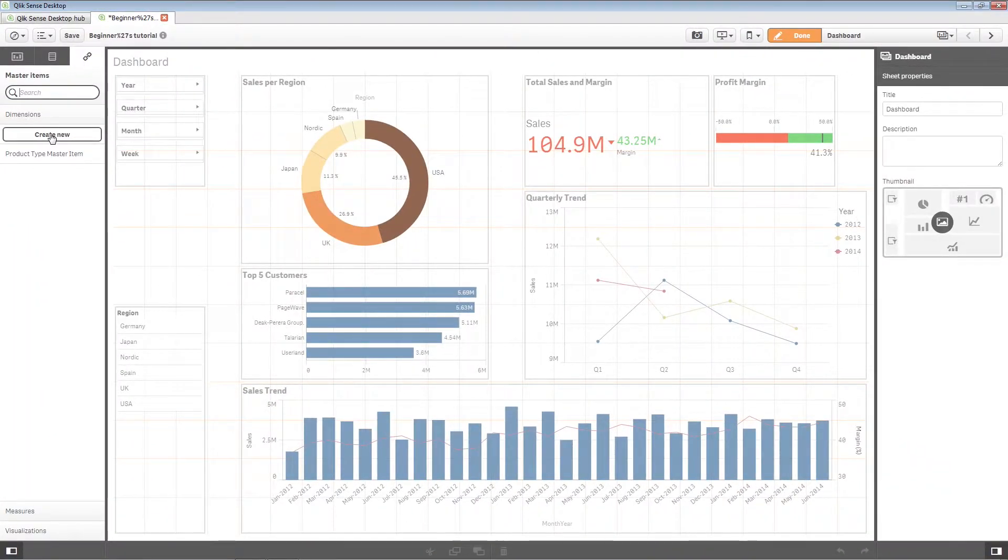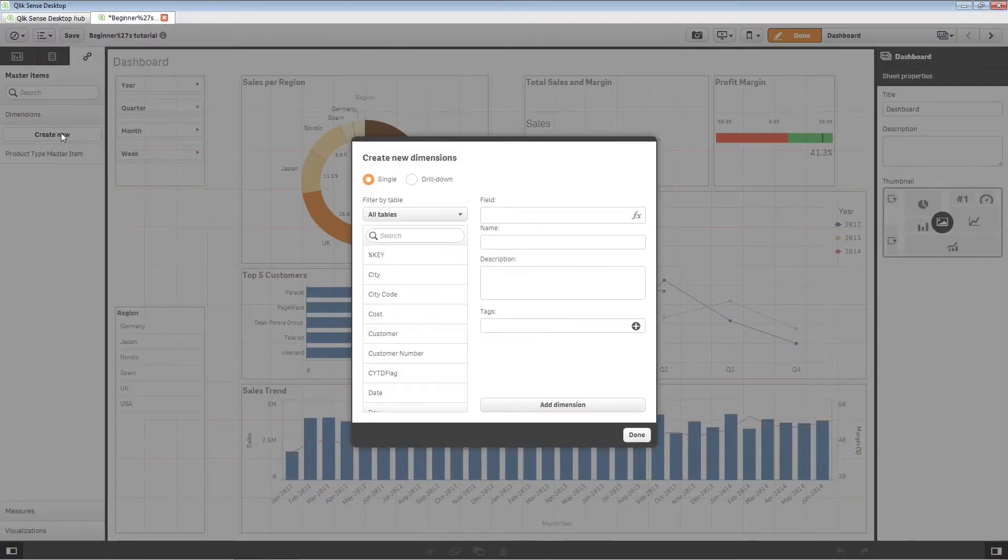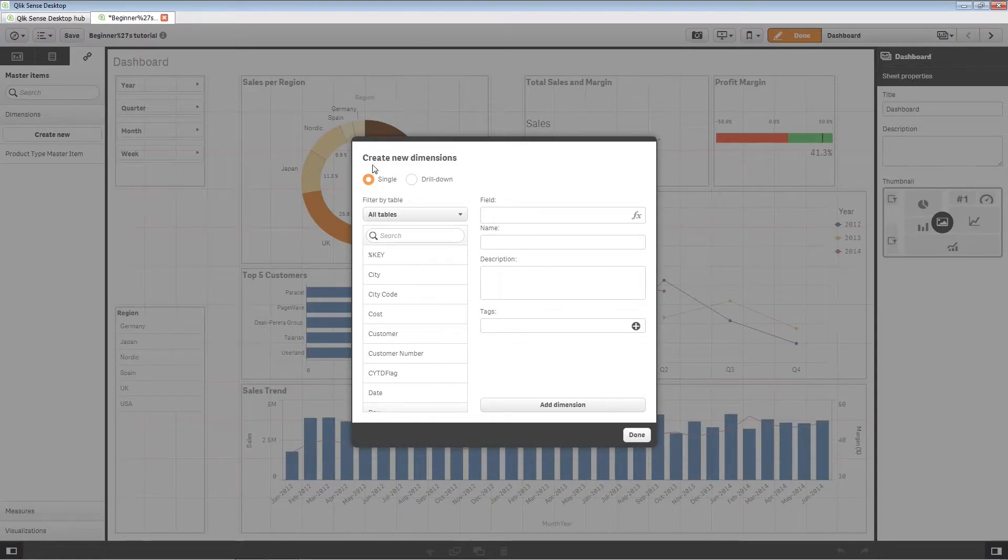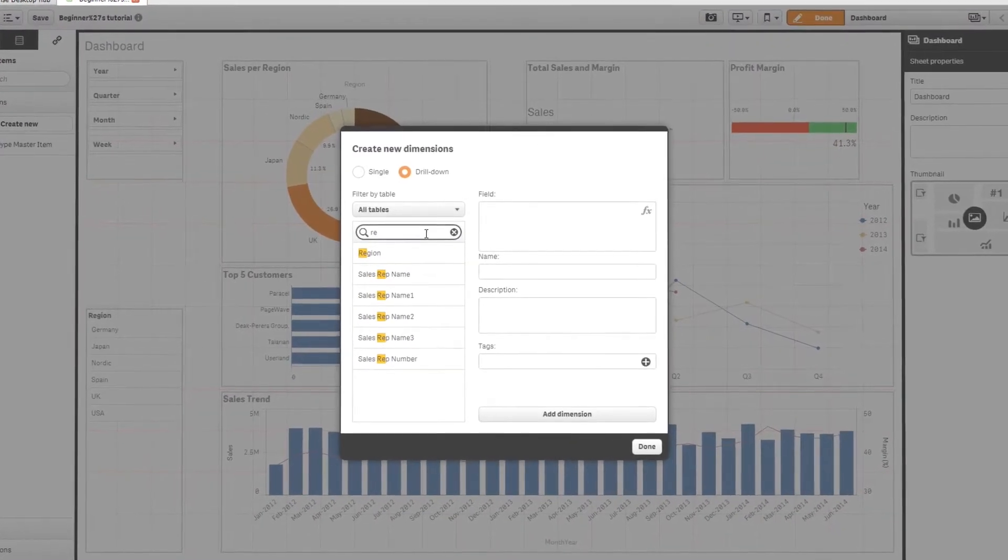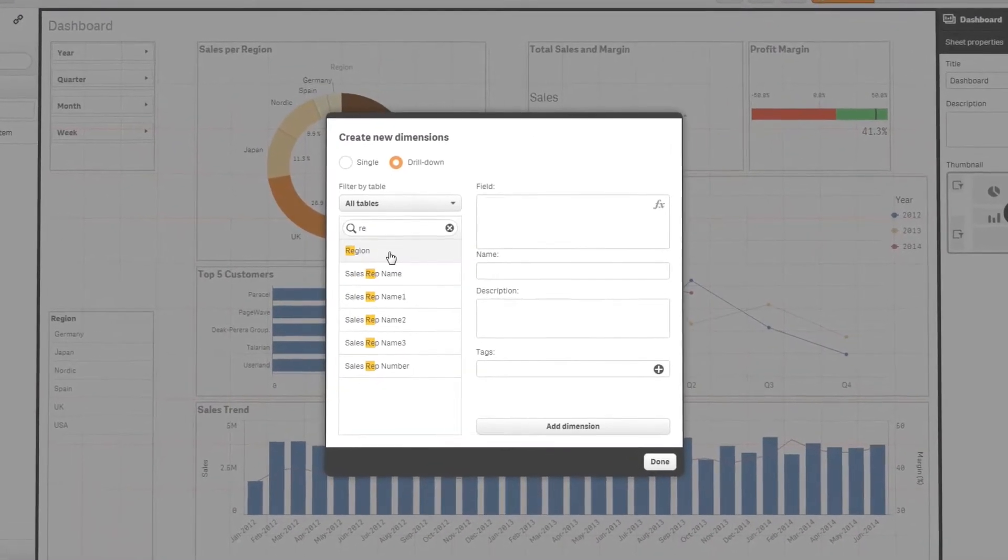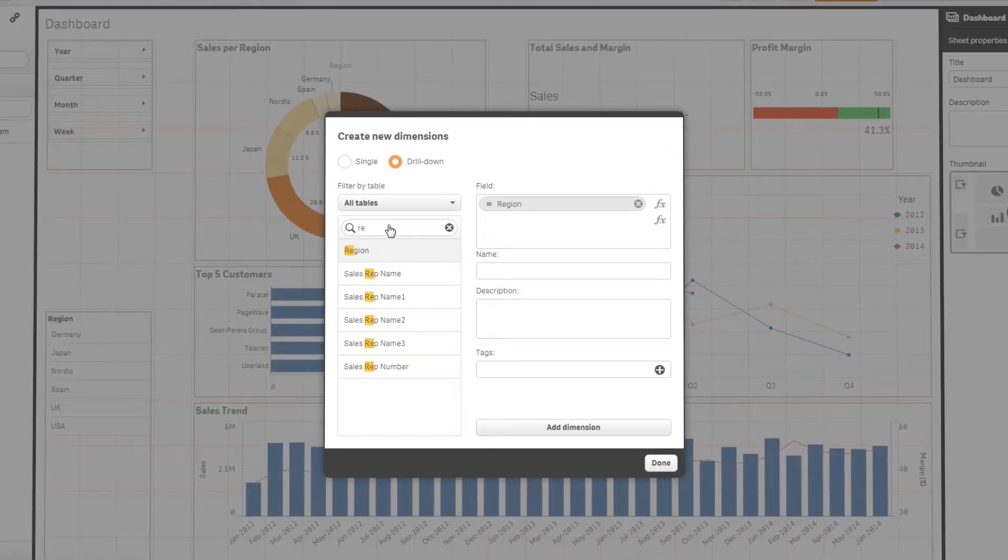Another way to create a master item is from the asset panel. We can create a drill down dimension. Choose at least two fields and insert them as the referenced fields.